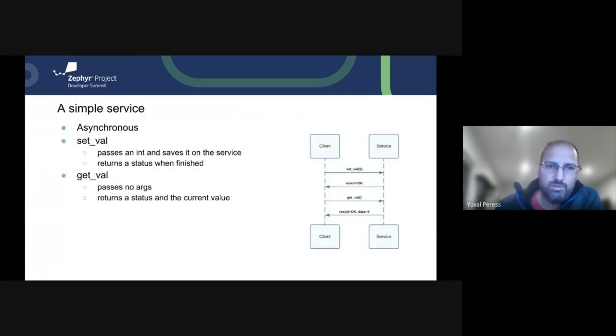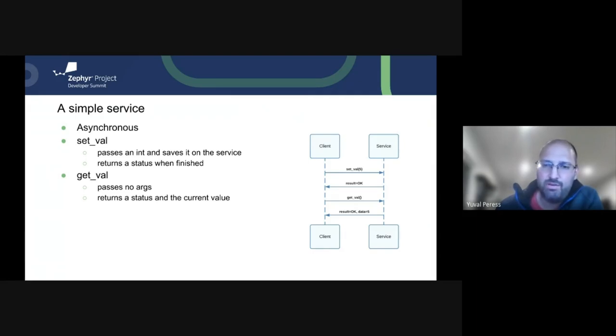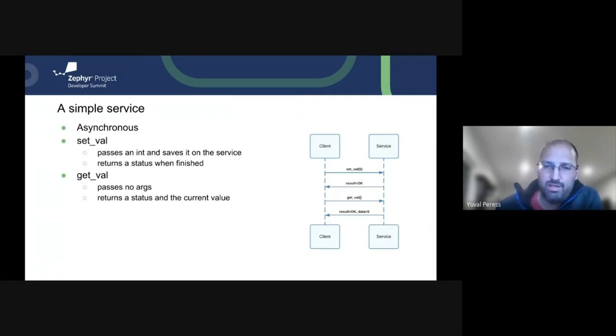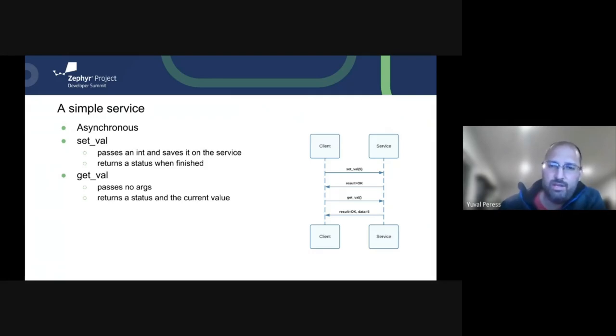So a simple service might look something like this. It's completely asynchronous. And in this case, we're going to set a value of five to the service from the client, get back an OK. We're going to get the value and we're going to get back an OK with the data being five. And this would be non-blocking on the client side. And the transport layer here is completely irrelevant.